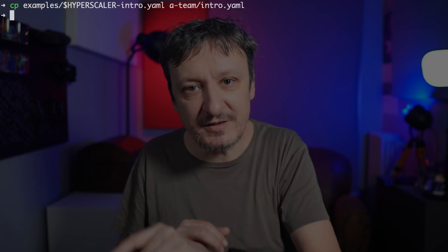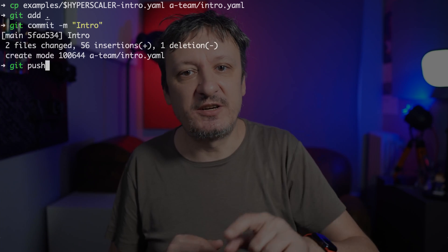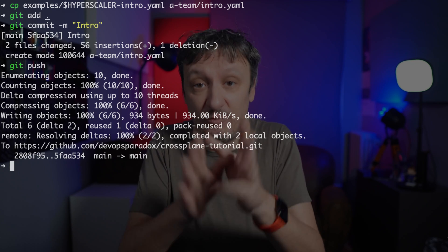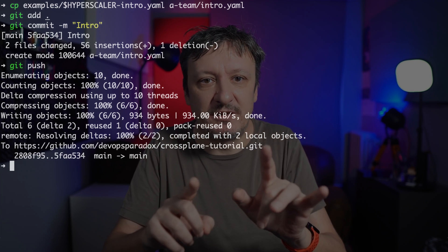Right now, we are consumers of a service created by someone else. Instead of executing a command, we will treat it as the desired state and push it to Git where it belongs. We will copy the manifest to the A-Team directory in the repo, which is monitored by Argo CD, and add, commit, and push changes to the Git repo. That's all it takes — that's the only action we will do in this chapter.